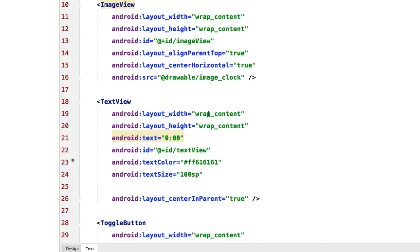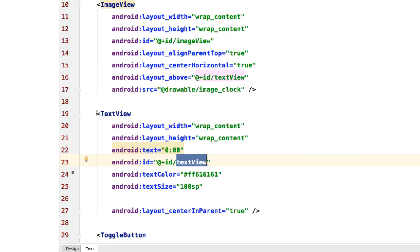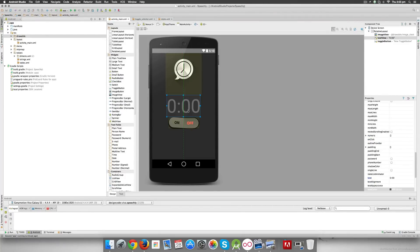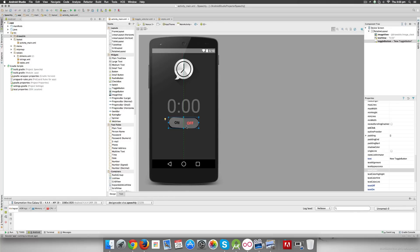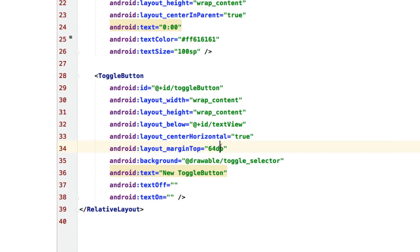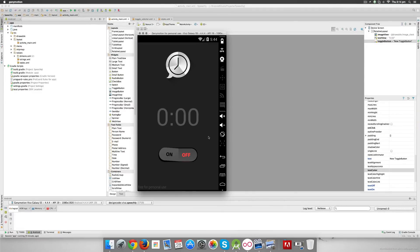We also want to add an 'above' constraint — the image view should be right above the text view. We use 'layout_above=@id/textview', so the image view is placed above that widget. Going back to the design tab, we now see: image view, toggle, text view, and toggle button. All we need now is to add a margin between the text view and toggle button. Going back to the toggle button, I add 'marginTop=64dp' to separate them. The text view stays at the center, but the toggle button will stay 64dp away from it.